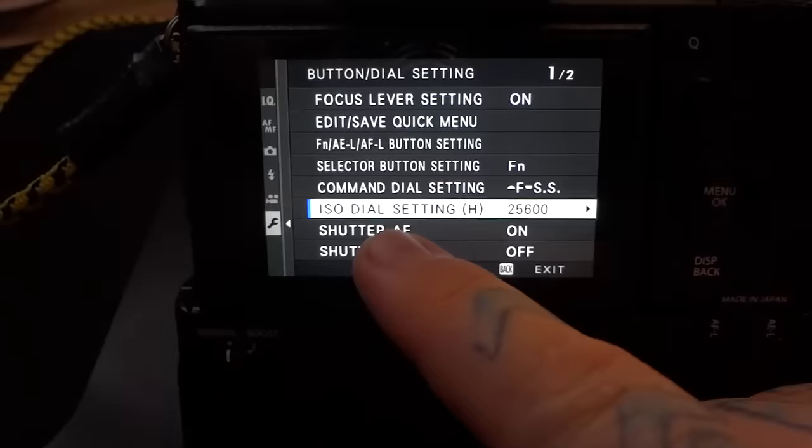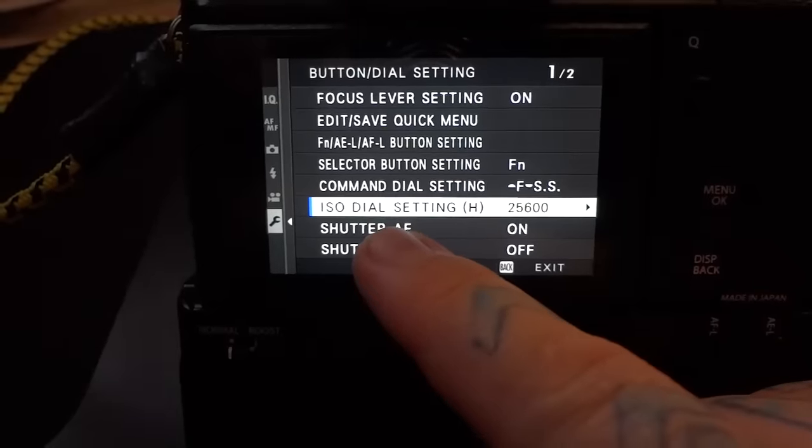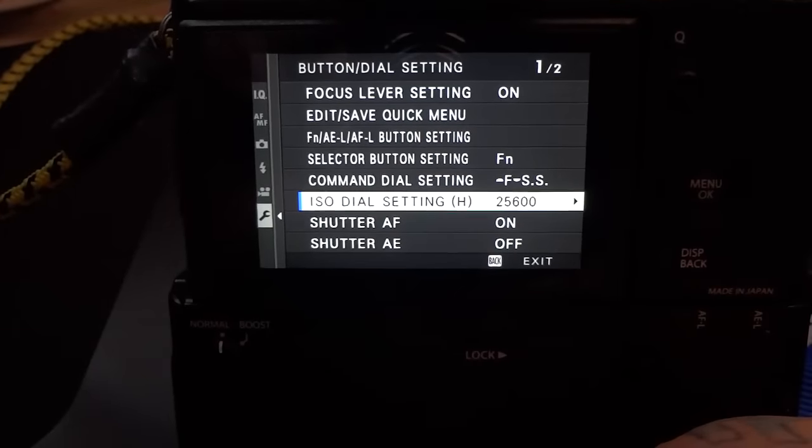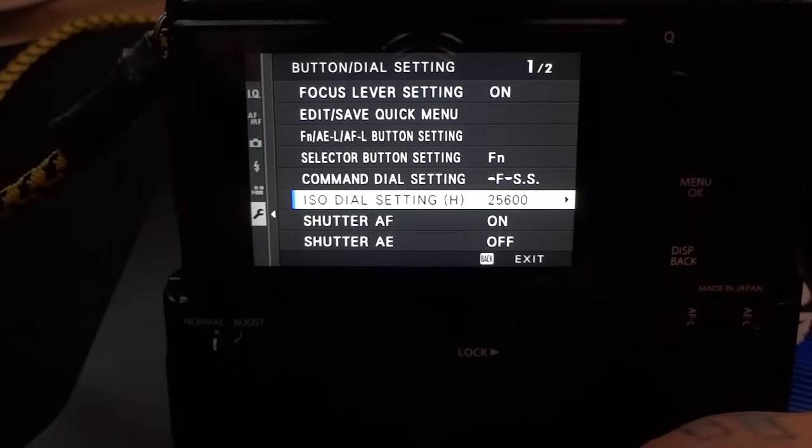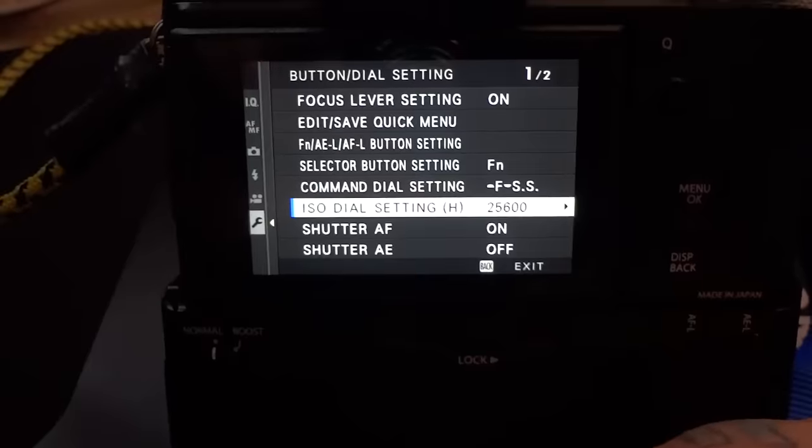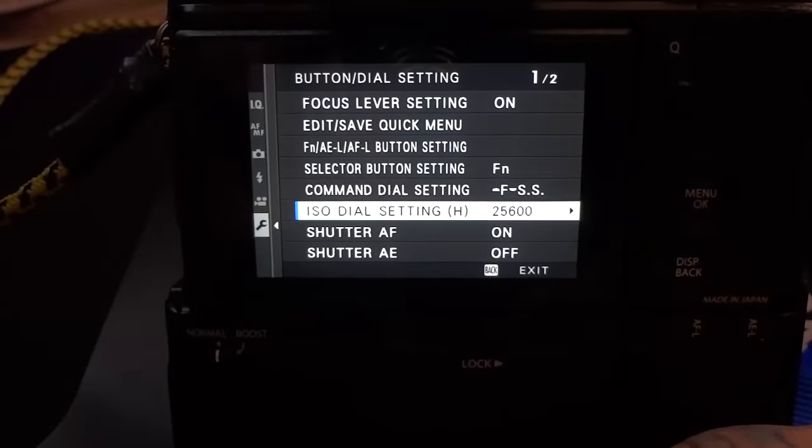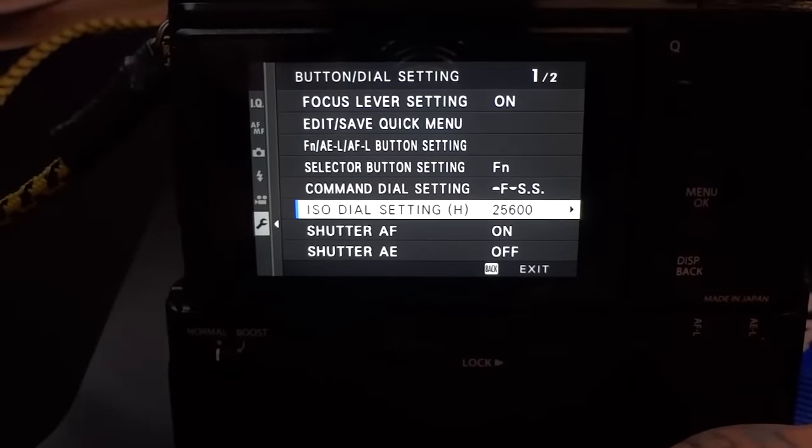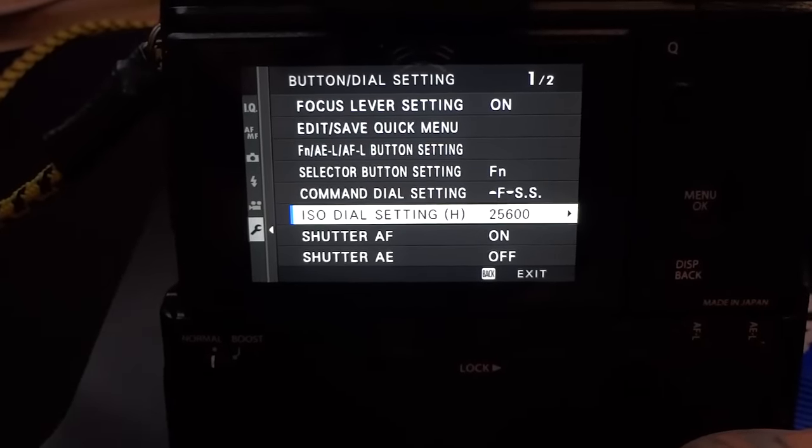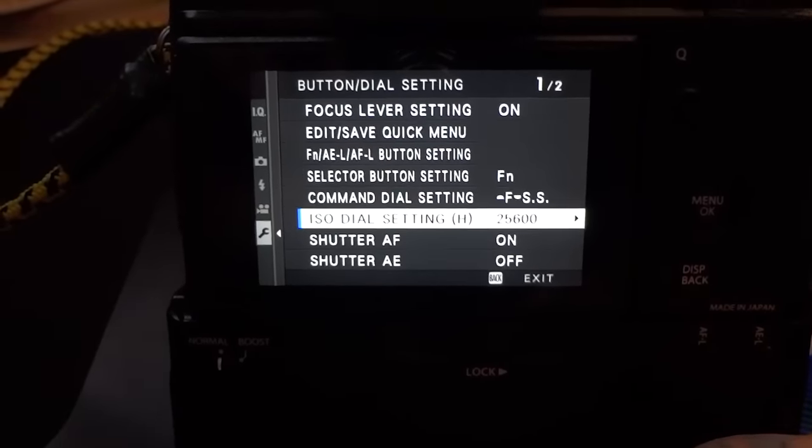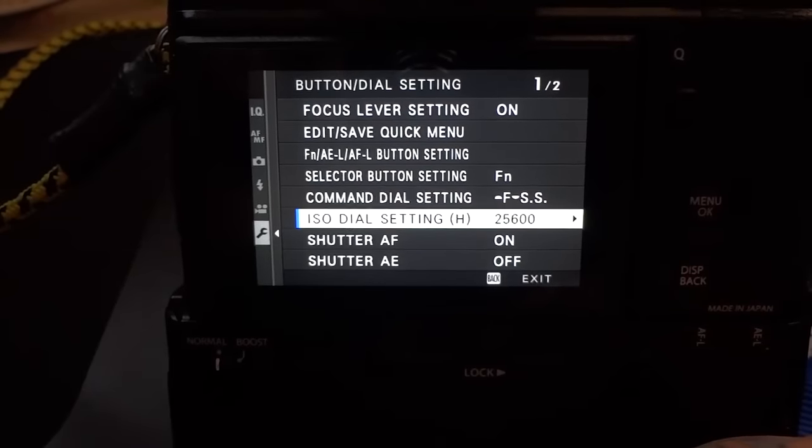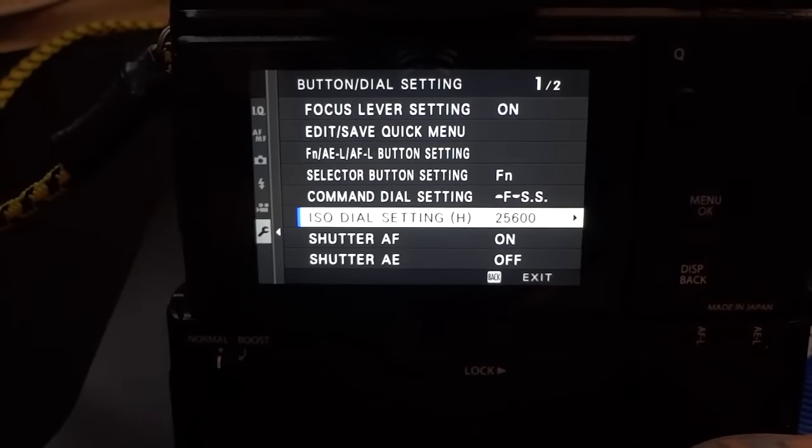Now, you do want to leave this on, Shutter Autofocus, which means that, obviously, it's continuously focusing when you're in burst mode and you're panning. I mean, you kind of do want to keep what you're focusing on in focus.